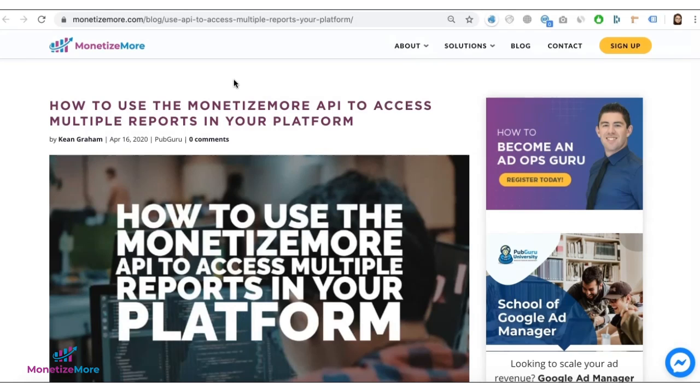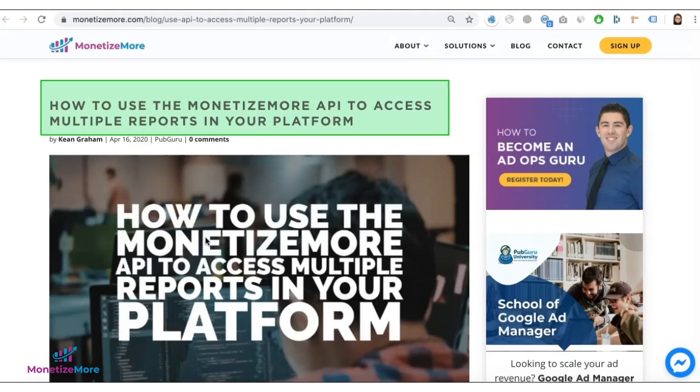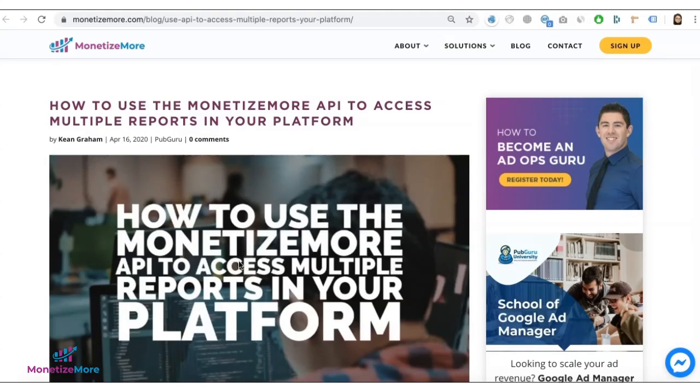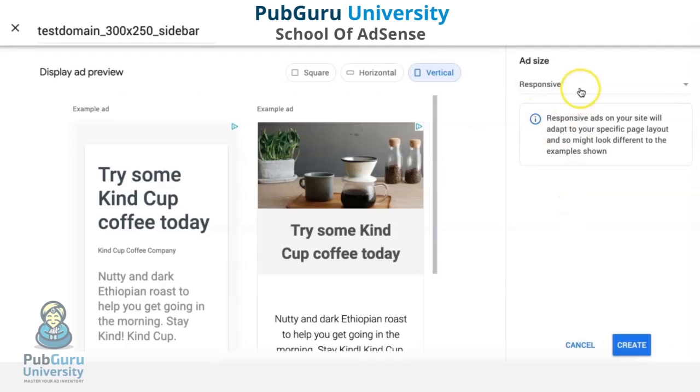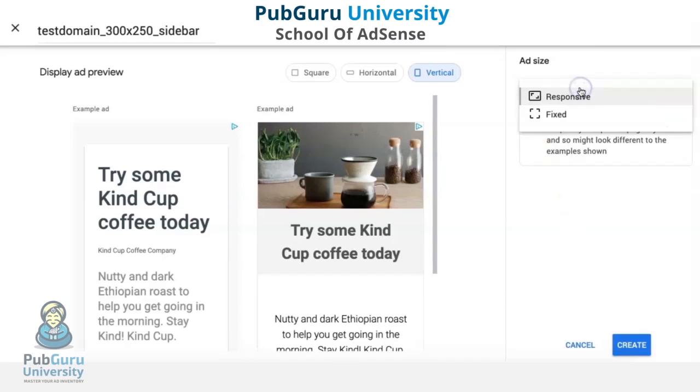You can find more information on our blog, or you can also get this guide when you set up your PubGuru Dashboard. That concludes our video for today.